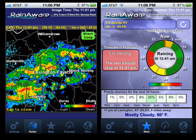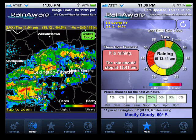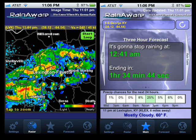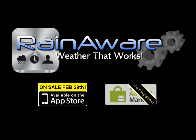So while RainAware provides a very simple answer in the form of precipitation times, as you can see, there is much more going on behind the scenes. These differences clearly set RainAware apart from any weather forecast available today. Weather that works is weather you can use. We hope this explanation has helped you understand a little more about RainAware, weather that works.